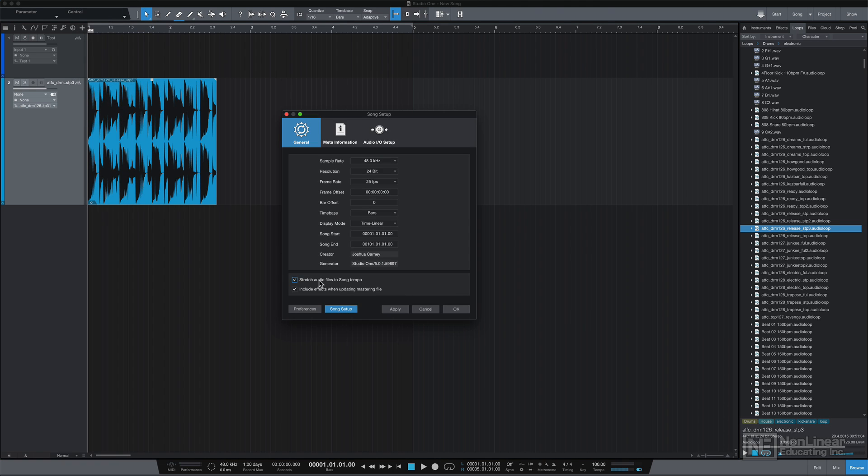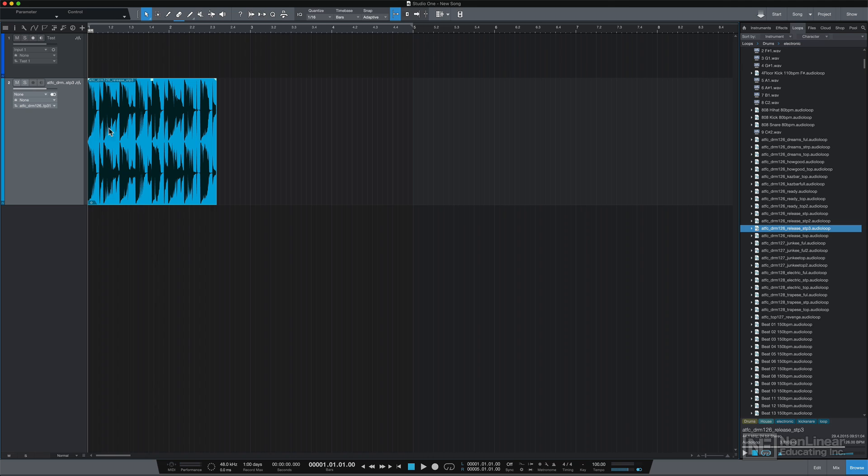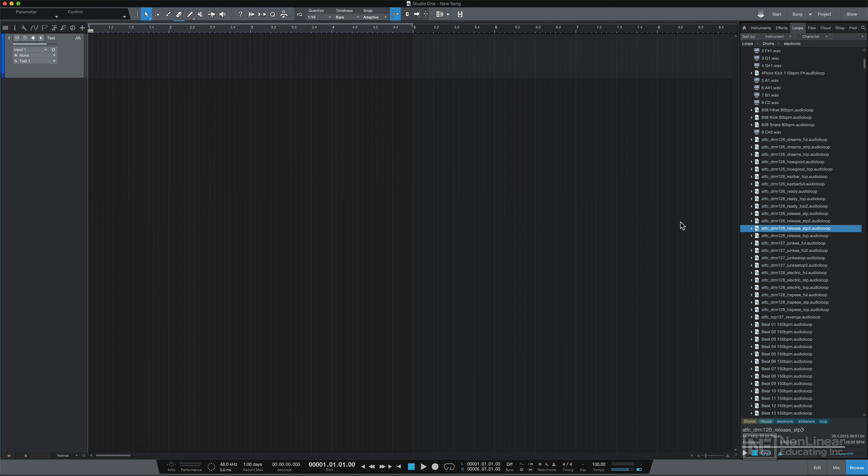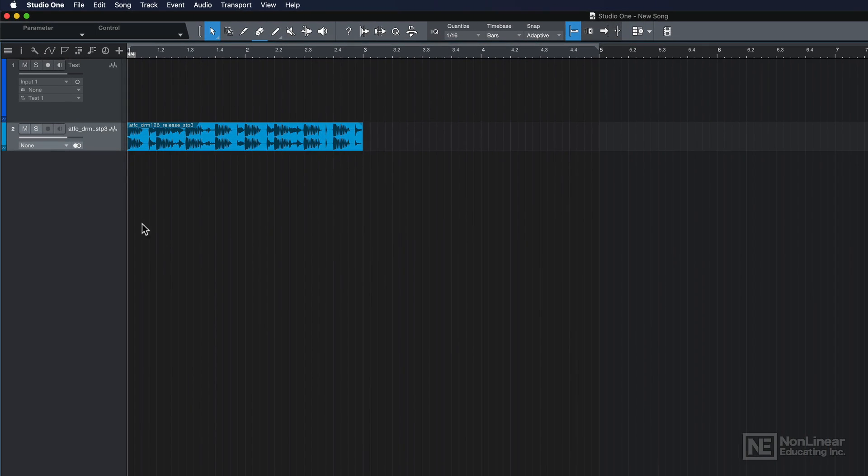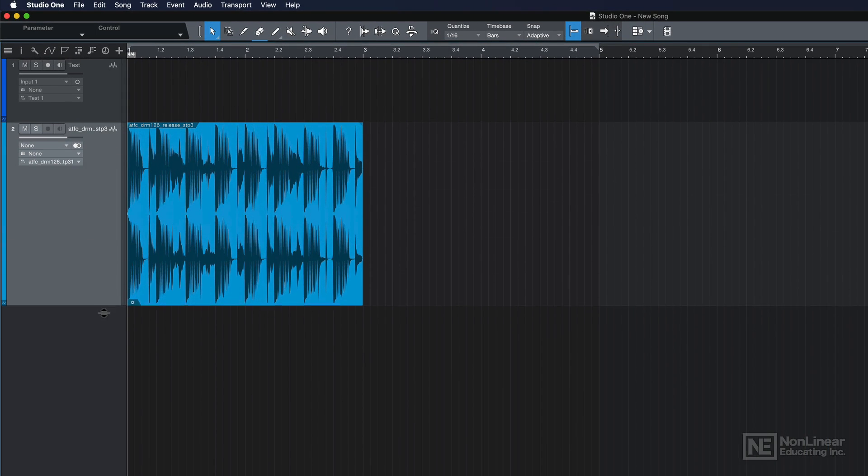So let me turn on the stretch audio function, and I'll try re-importing that loop again. Pull it in here, and look at that, it's a perfect two bar loop.